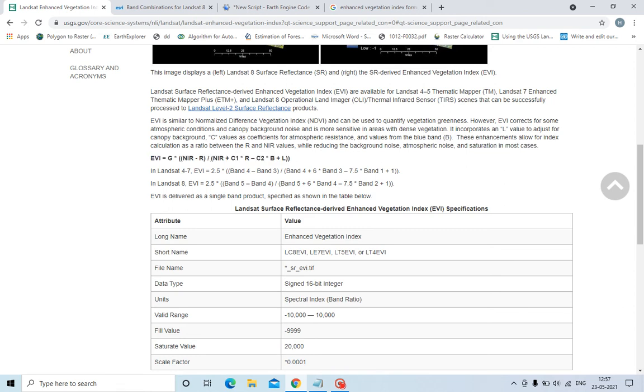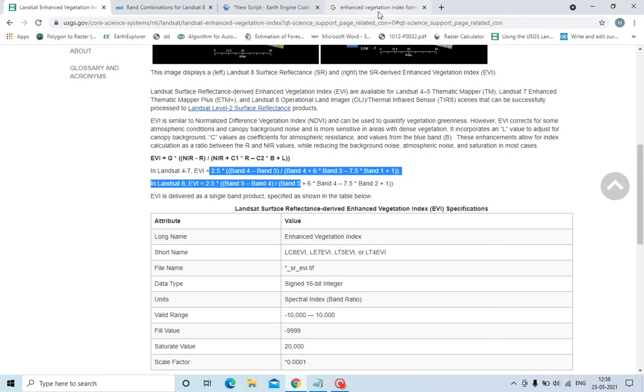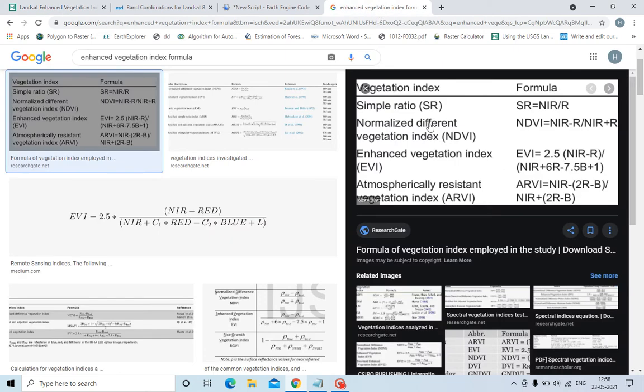It is used to quantify the greenness while simultaneously reducing this noise. The formula for EVI is given below. This is the basic formula: EVI equals 2.5 times NIR minus red upon NIR plus 6 times red minus 7.5 times blue plus 1.